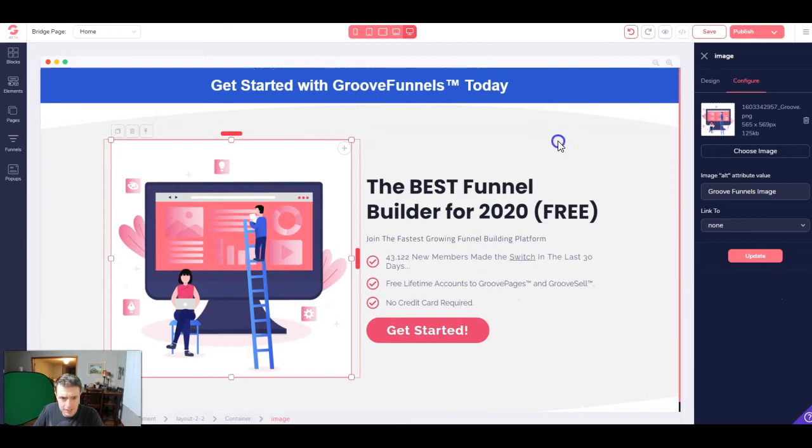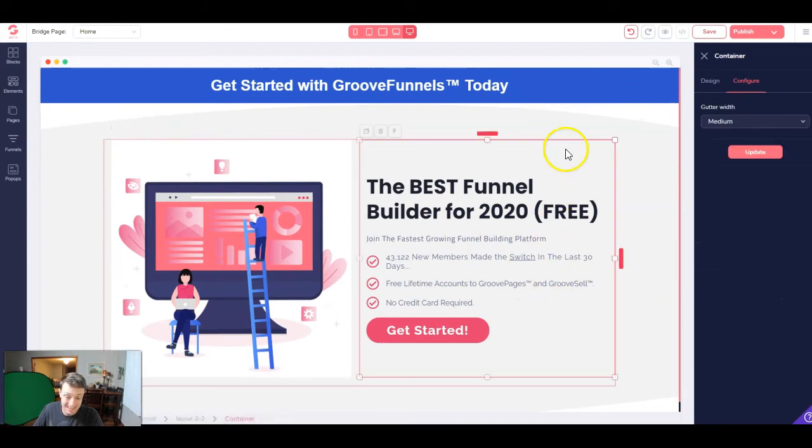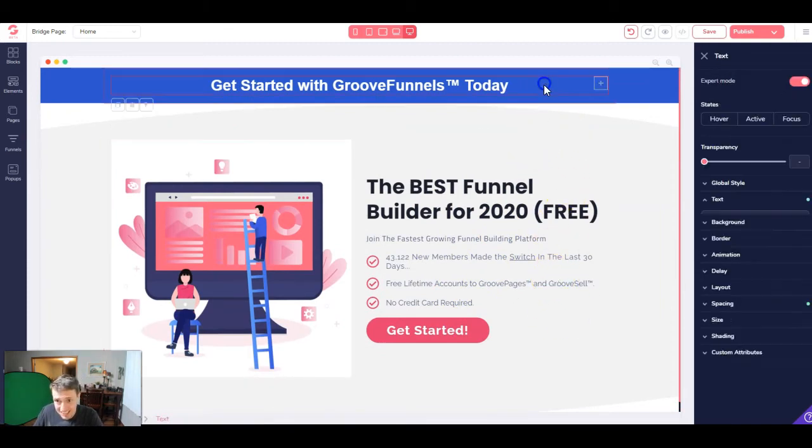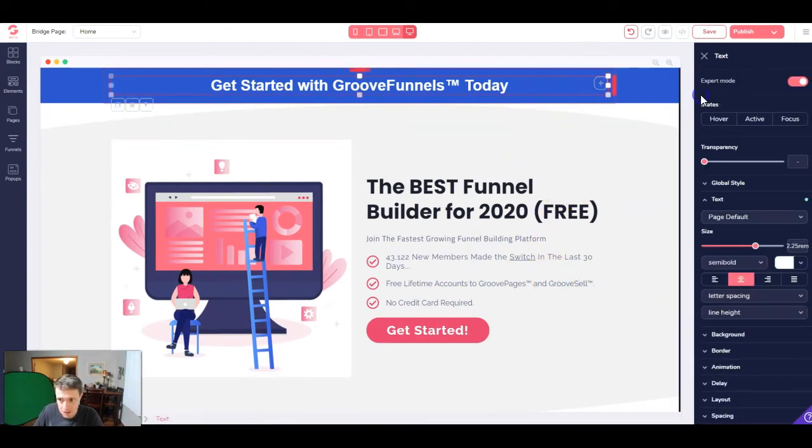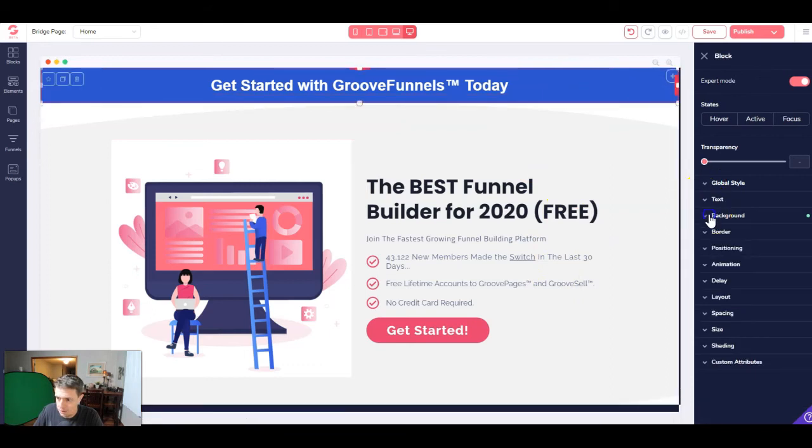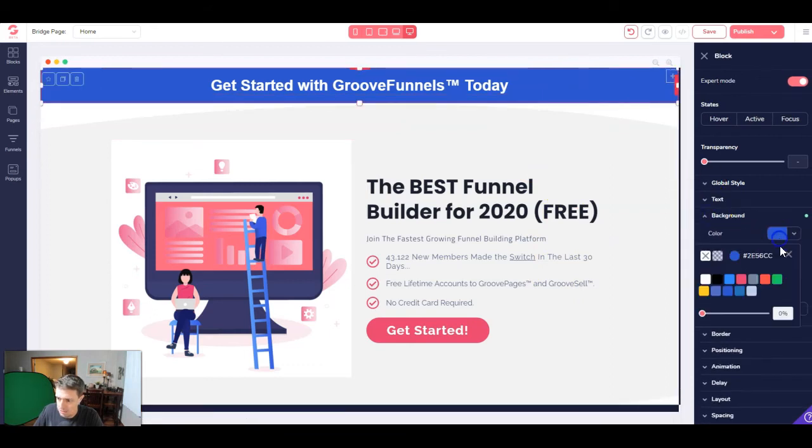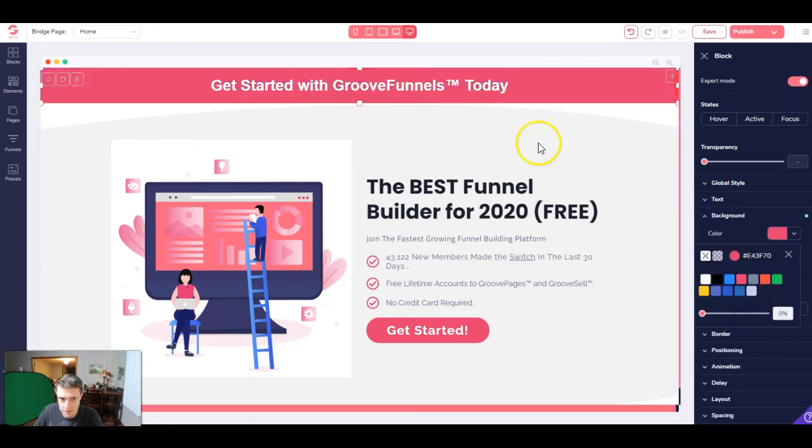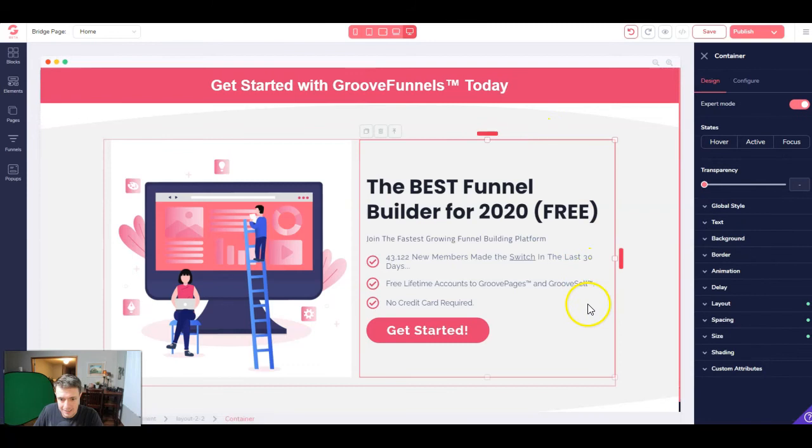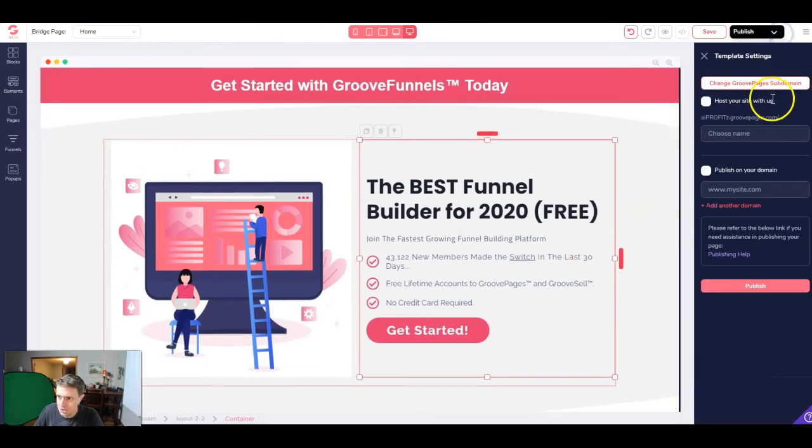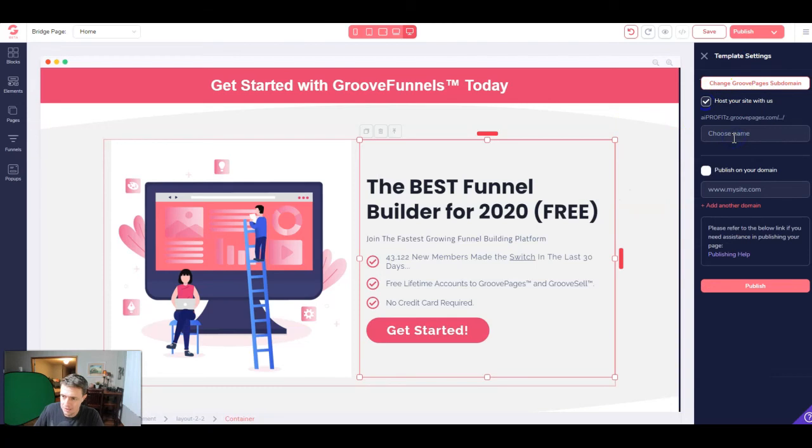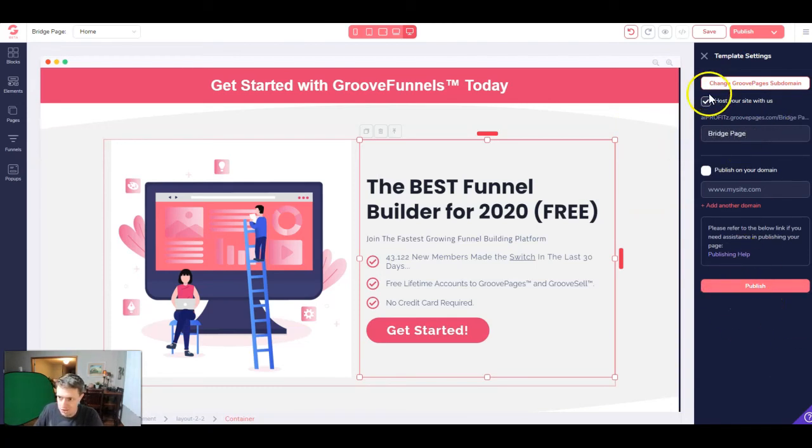Everything's looking pretty good at this point. Actually, honestly, this looks done except for this color up here. So we need to jump up here. We need to change the background color to that. And I think we're done. So to publish, we can come up here, host the site with us, call it bridge page, and just click publish and you will be done.